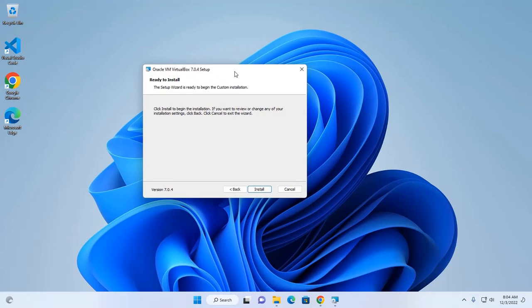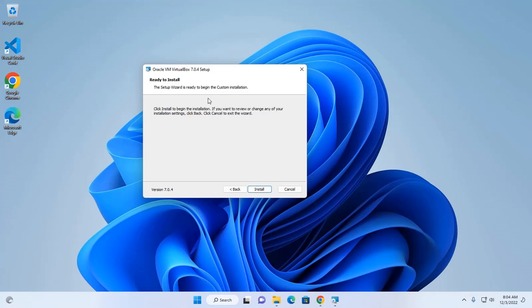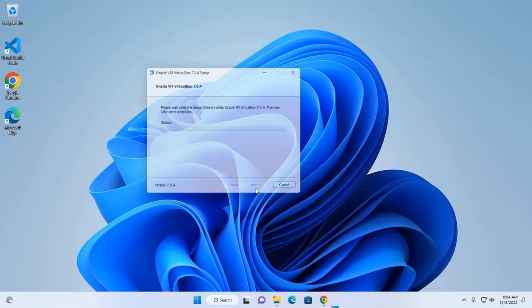Okay. Now setup is ready to begin. So click on install.